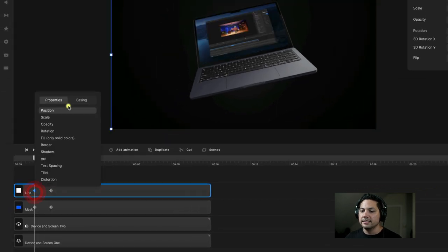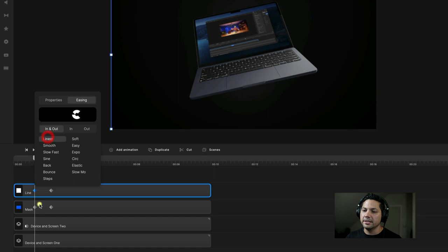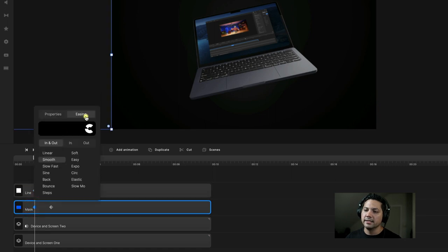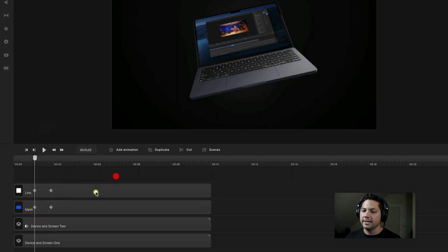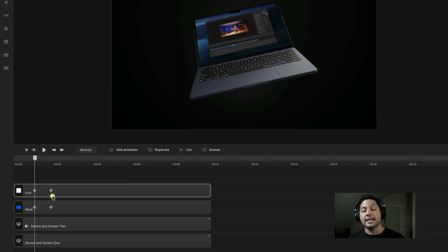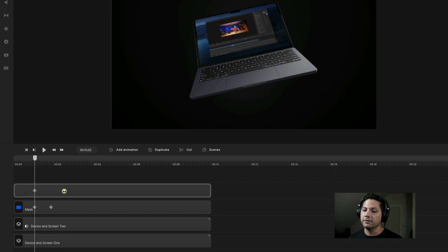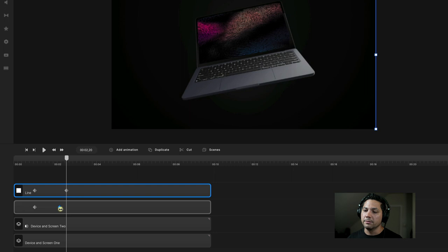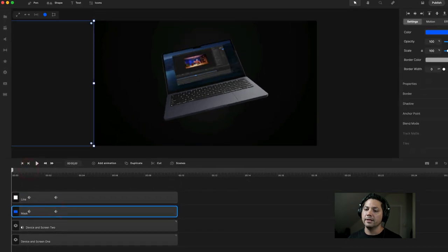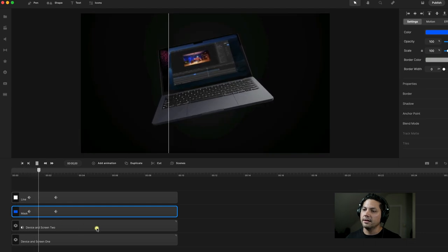Now we can double-click on these keyframes and change our easing to Linear — same thing for our mask, make the easing Linear. As a general keyframe tip: the closer the keyframes are together, the faster the animation happens; the further apart, the slower. Let's drag this out a bit further so our line doesn't whip across the screen super fast. Let's go ahead and give that a play and see what it looks like.